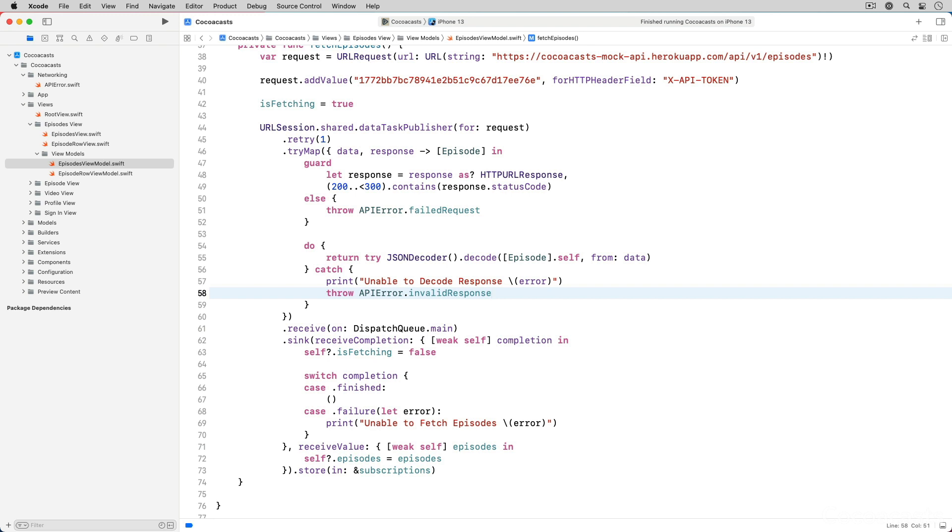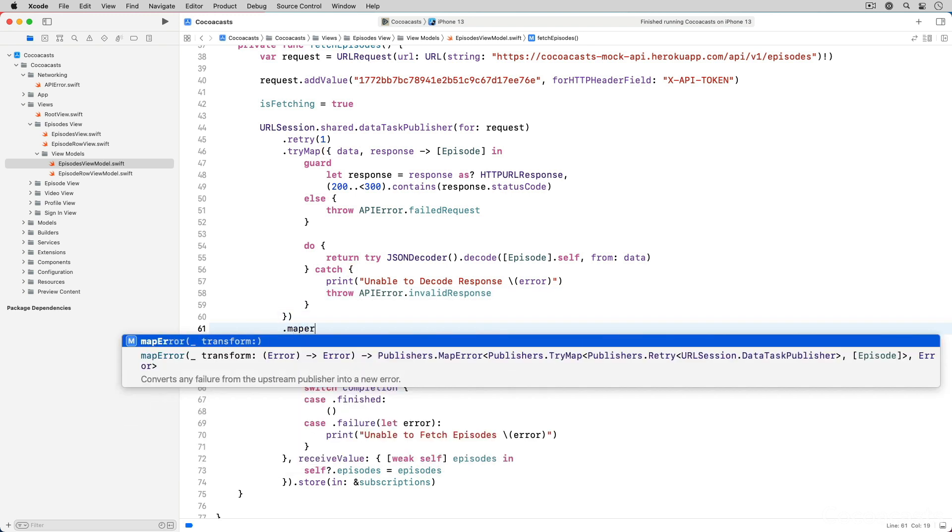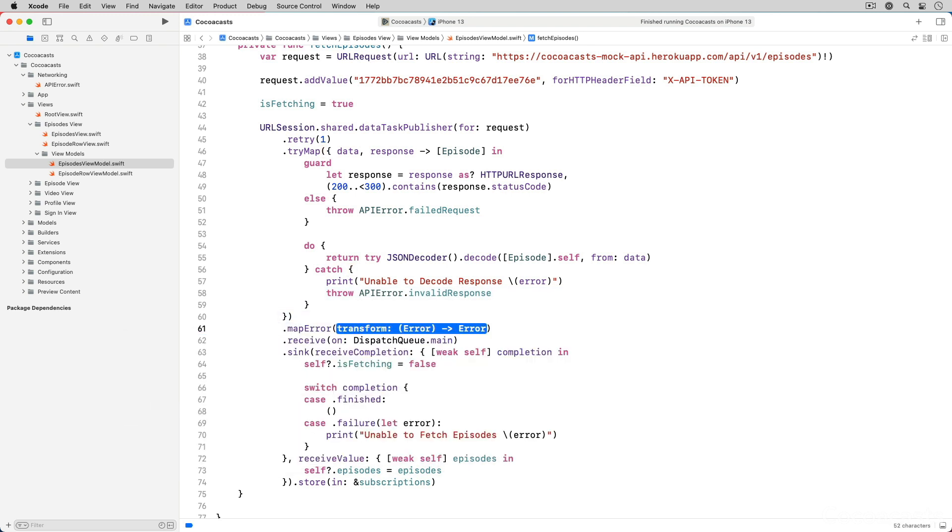Even though we throw a custom error in the tri-map operator, the failure type of the publisher that tri-map operator returns is URL error, not API error. This is a problem because it defeats the purpose of throwing a custom error. We can change the failure type of the publisher by applying the map error operator to the publisher the tri-map operator returns.